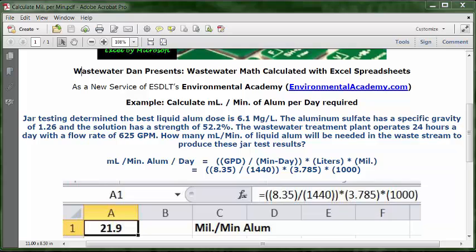The wastewater treatment plant operates 24 hours a day with a flow rate of 625 GPM. How many milliliters per minute of liquid alum will be needed in the waste stream to produce these jar test results?